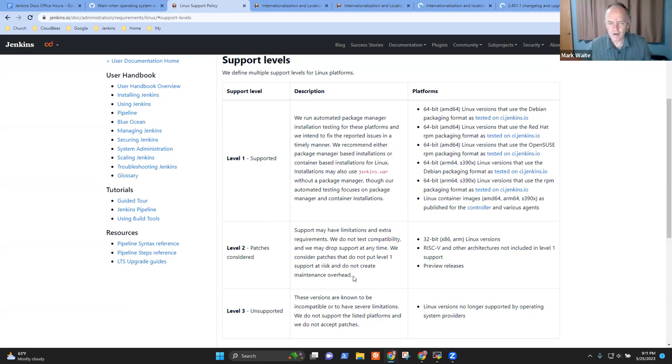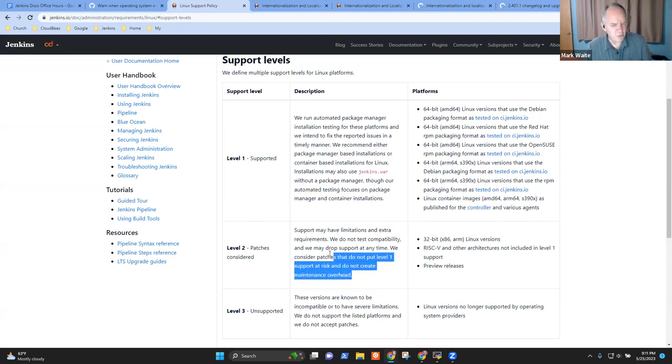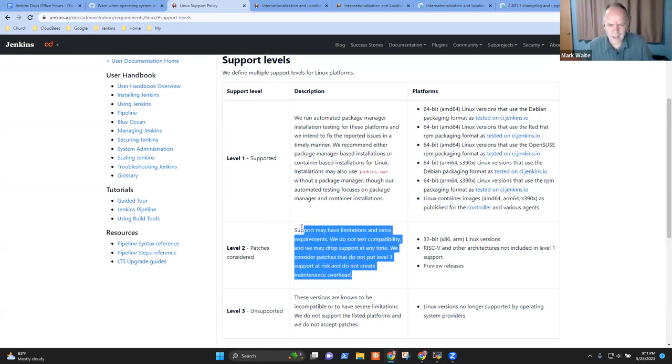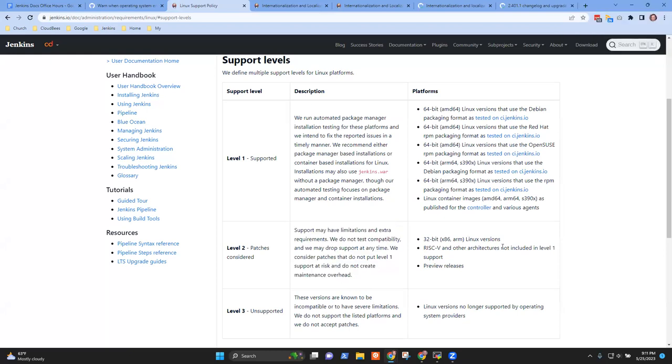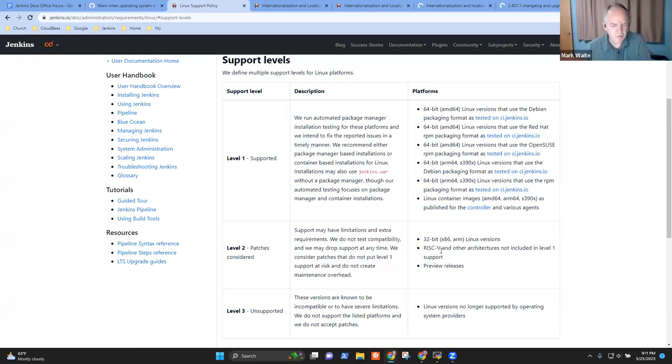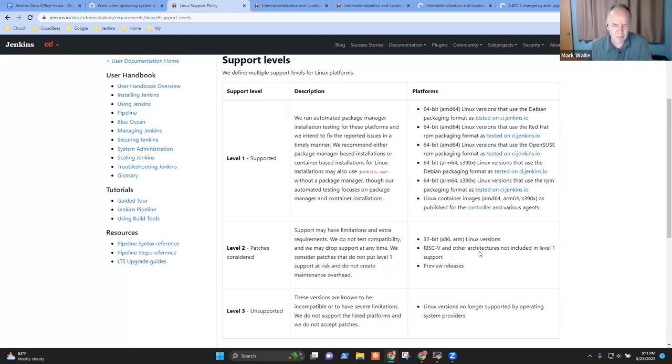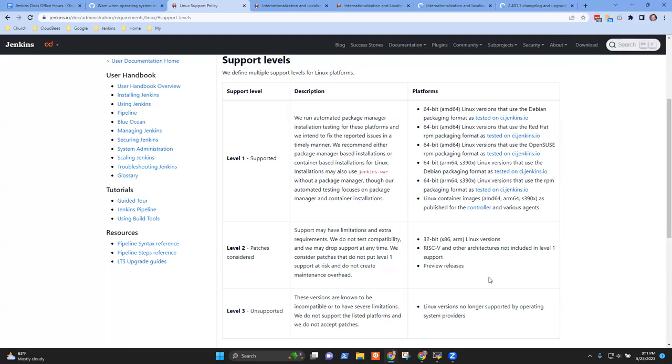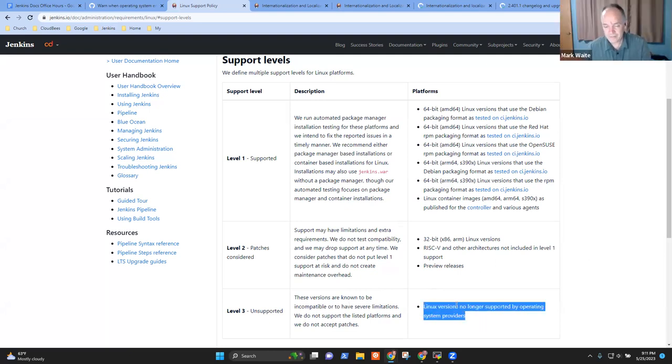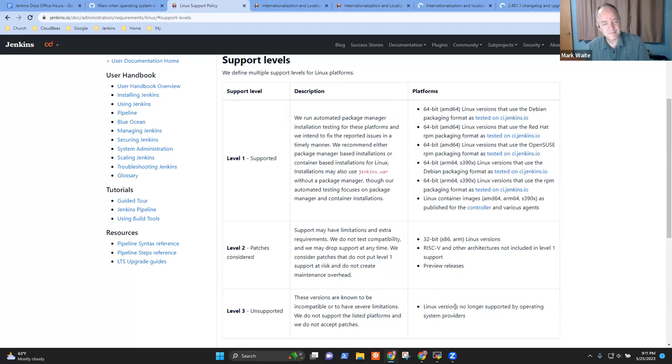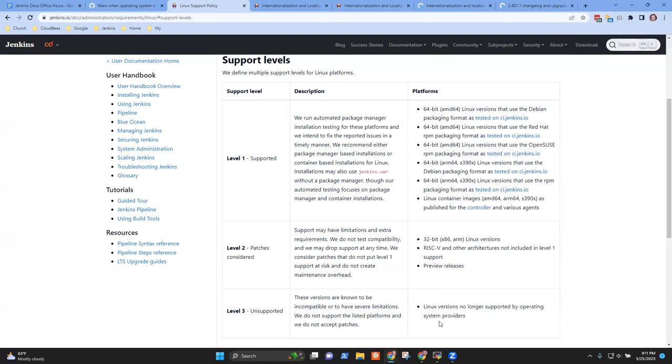Then there are others where we say, we're willing to consider patches, but we don't test them. We don't actively test and we may drop support without telling anybody. 32-bit, for instance, RISC-V, other exotic architectures like MIPS. And then any version not supported by the vendor, we don't support. So did that answer your question on the meaning of support? Yeah. Yeah.